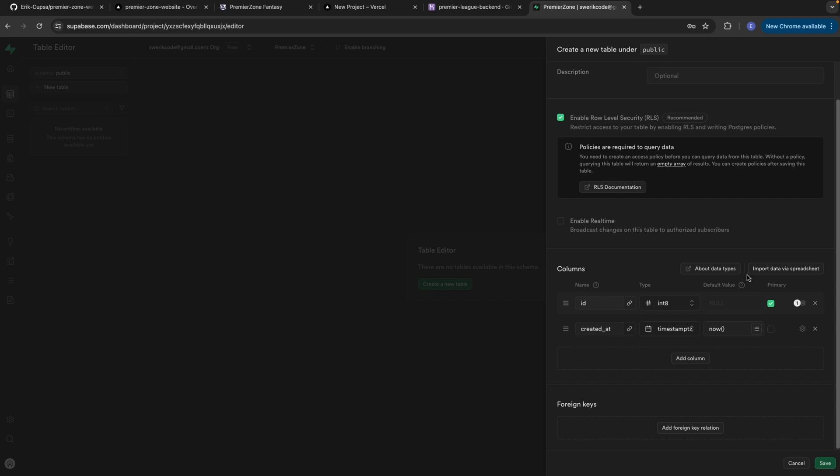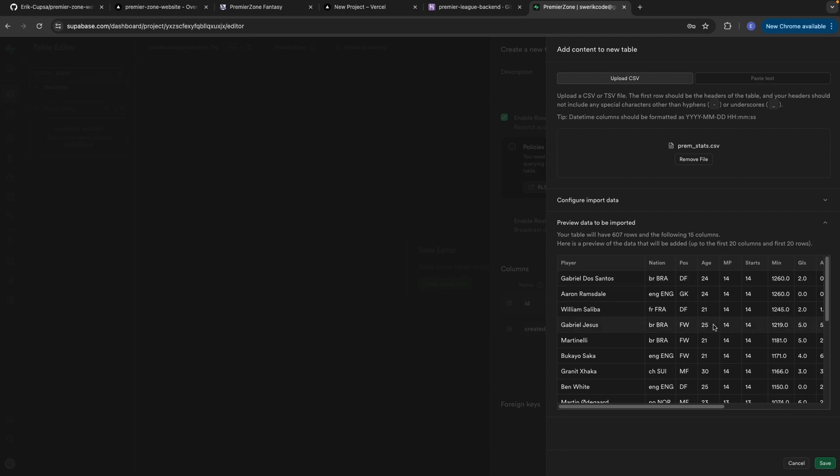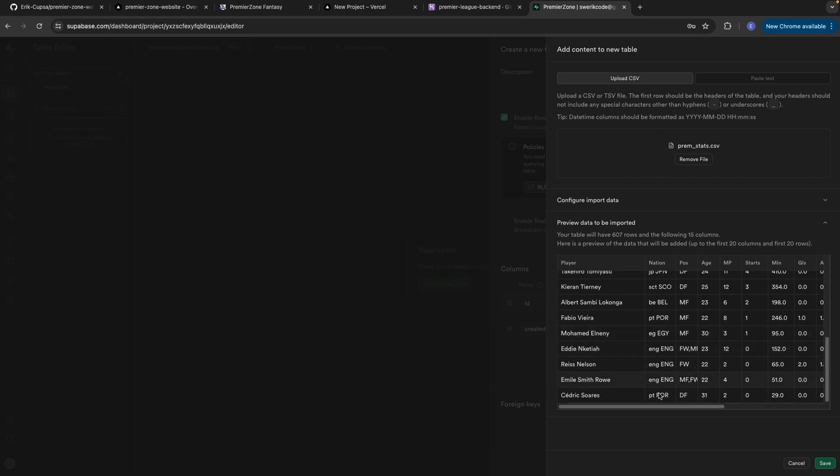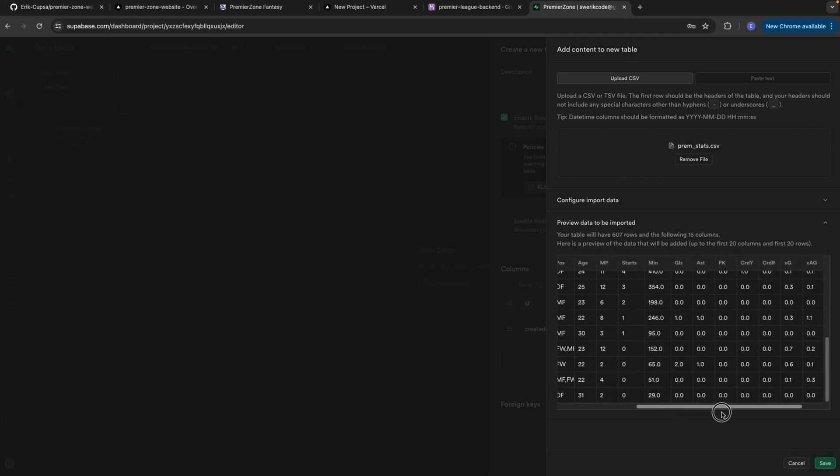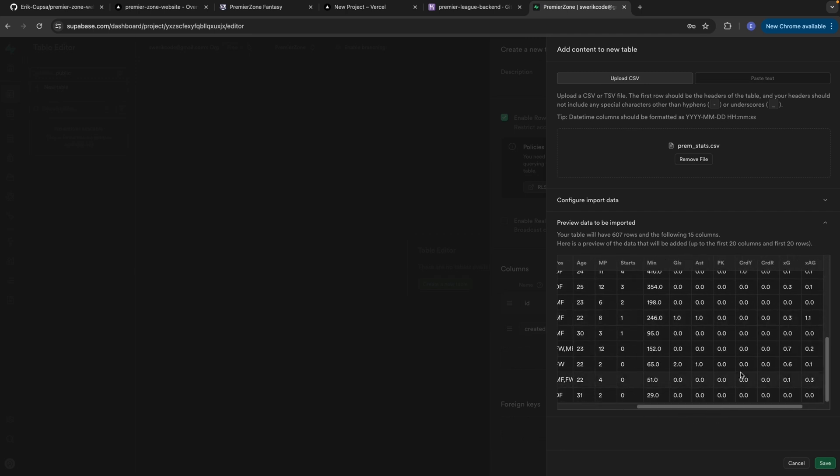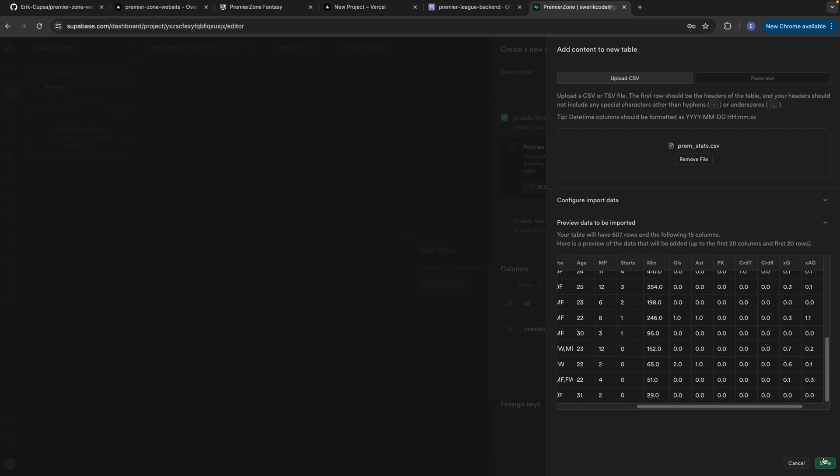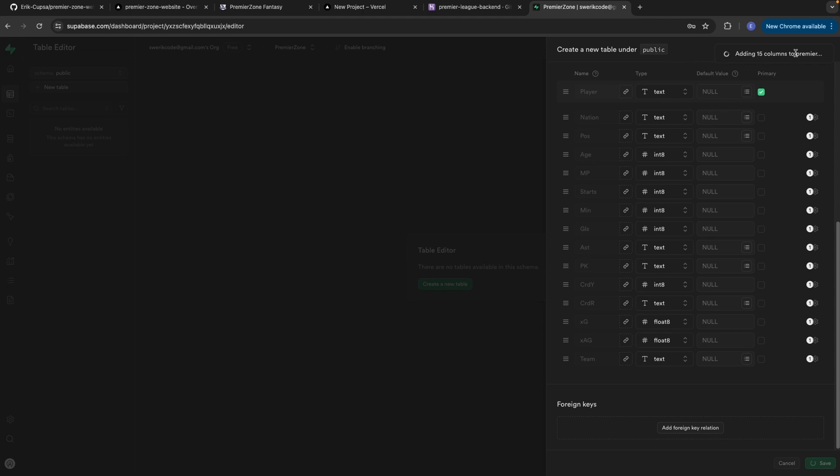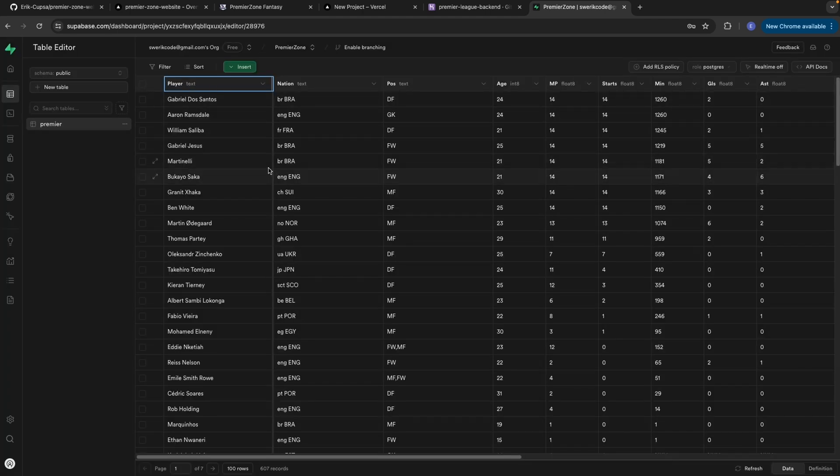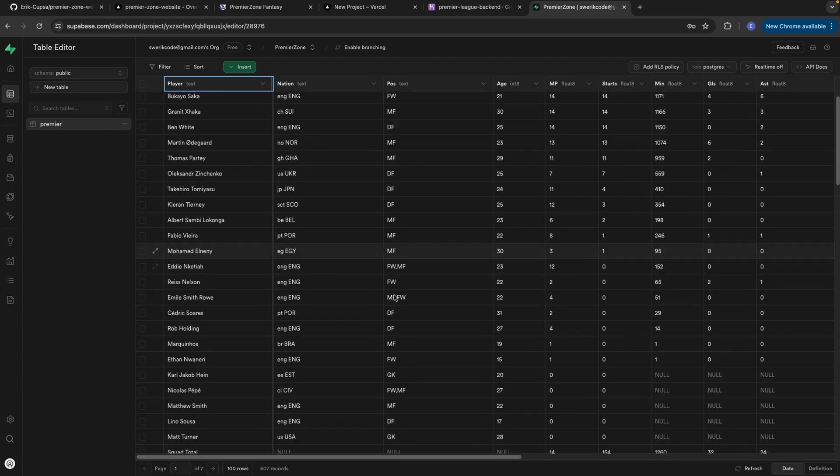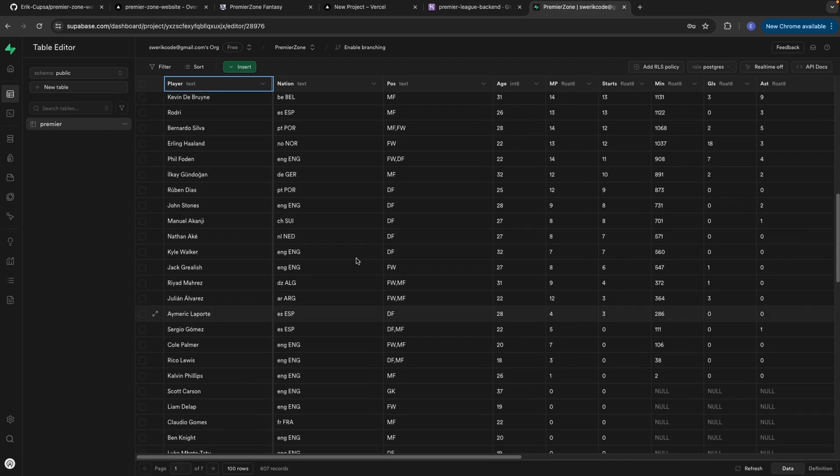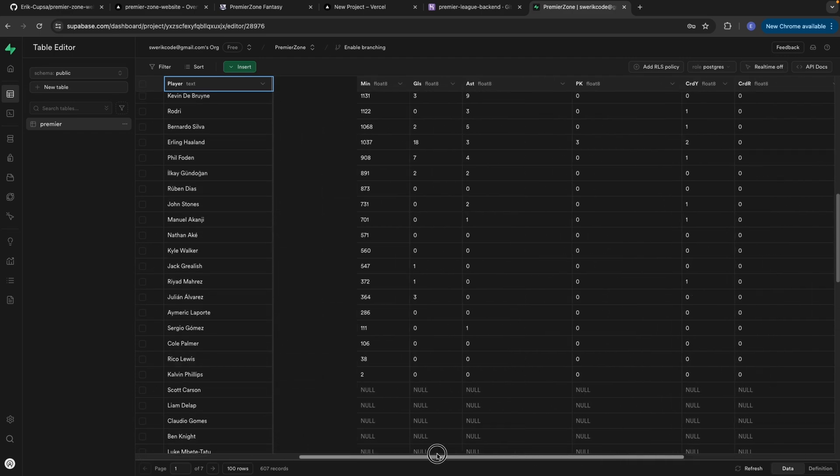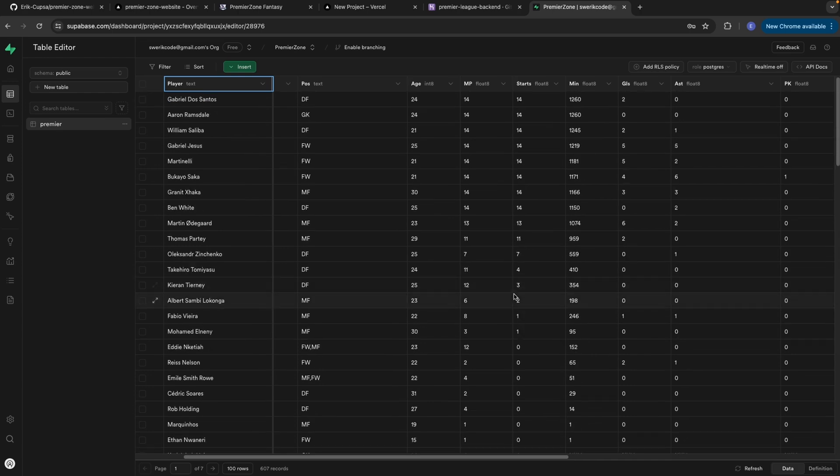But my favorite feature by far is this import data via spreadsheet. So I don't have to manually do any of the work myself. So I'm just going to go ahead and import the CSV file. So there's my CSV file with all of the stats of the Premier League that I wanted. And we'll just go ahead and select save. And as you can see, it's creating the new table with 15 columns. Once you're done, you'll actually see visually in this table editor that every single thing we had in our database has been added to Superbase. And that's all you need to set up your database live online.